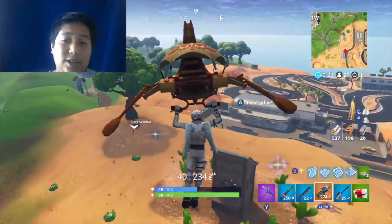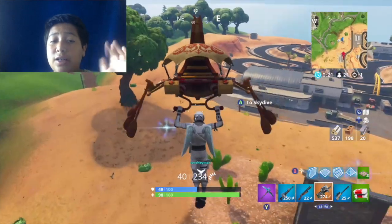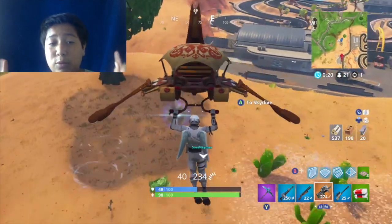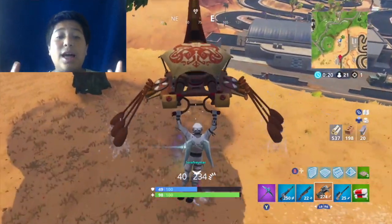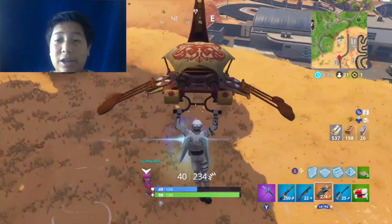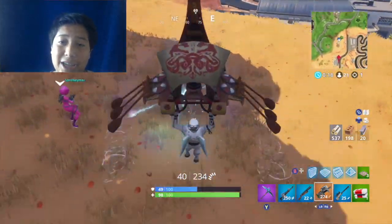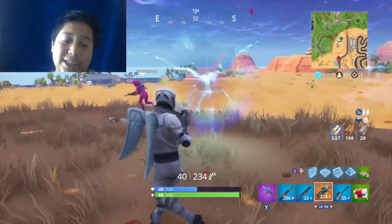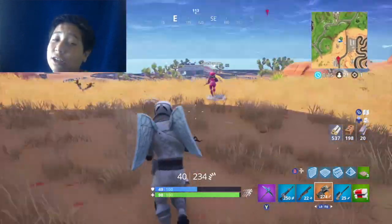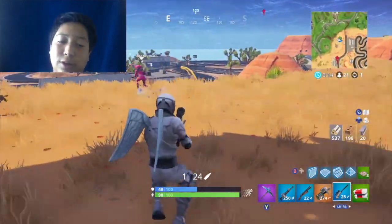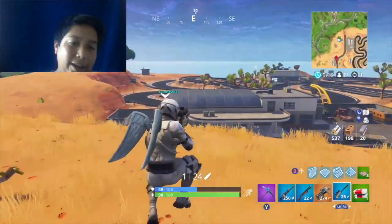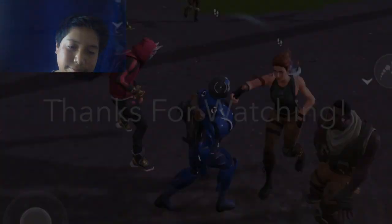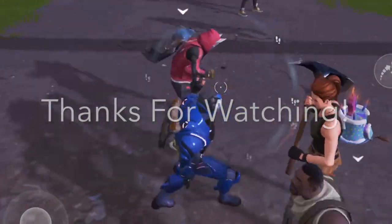That's all I have for today. The next video coming out will be a Fortnite Battle Royale gameplay video on my Xbox. If you want that, please leave a like and subscribe to my channel, and I'll see you guys in the next one. Goodbye!